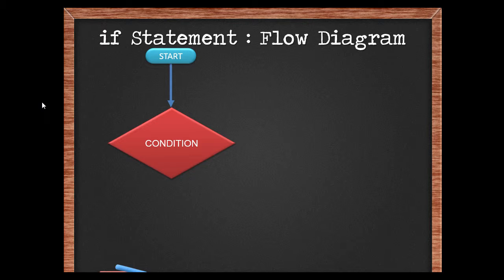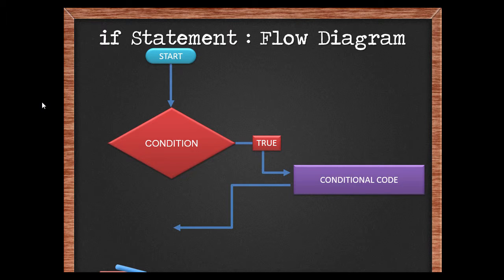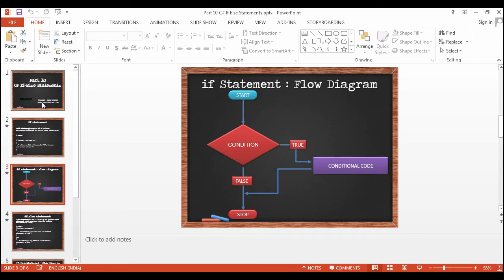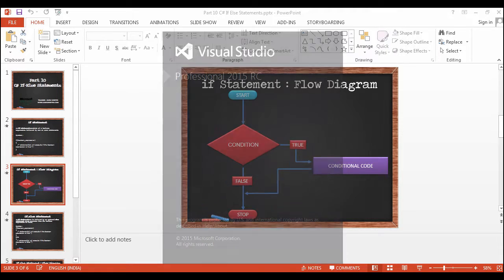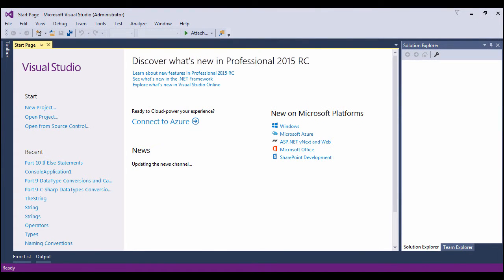The flow diagram looks something like this: you start the if block, within the if block you have a condition. Based on the expression, if it is true, the conditional code or the statements within the if block will run. Else, the statement will simply stop.